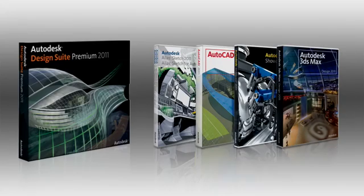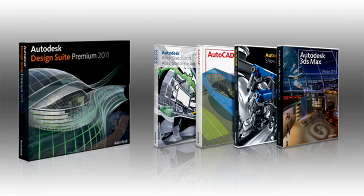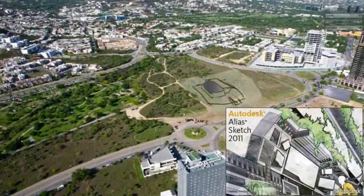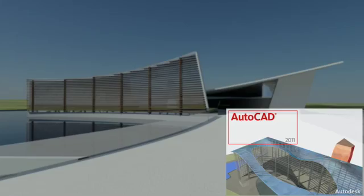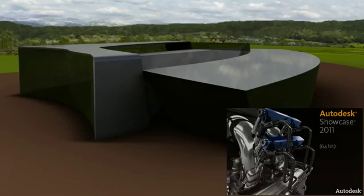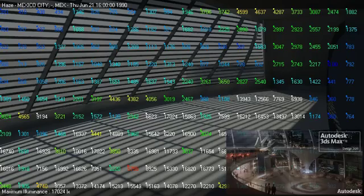For the designer who needs it all, the Autodesk Design Suite Premium 2011 delivers the power and flexibility of AutoCAD with Autodesk Alias Sketch 2011, as well as Autodesk's leading visualization tools, 3ds Max Design 2011 and Showcase 2011. Take your design further by enhancing your AutoCAD workflow.